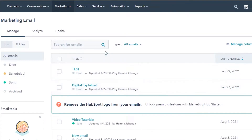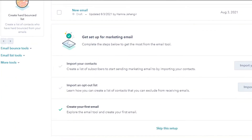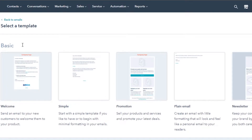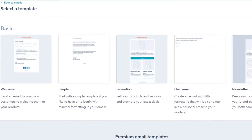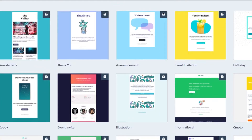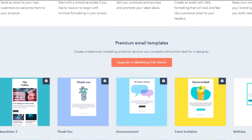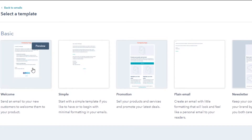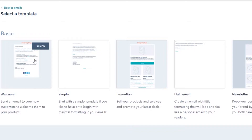Once you get to Email Marketing, you'll be able to find all of your previous campaigns and emails that you have created. To create a new one, click the option that says 'Create Email.' You can select from different templates — HubSpot has hundreds of templates including Welcome, Simple, Promotion, Plain Email, and Newsletter. The editor is the same for all of these templates.